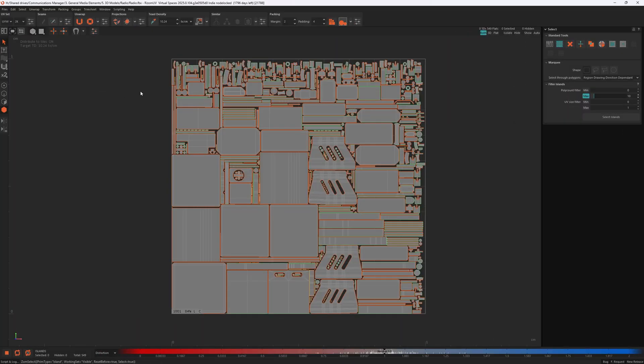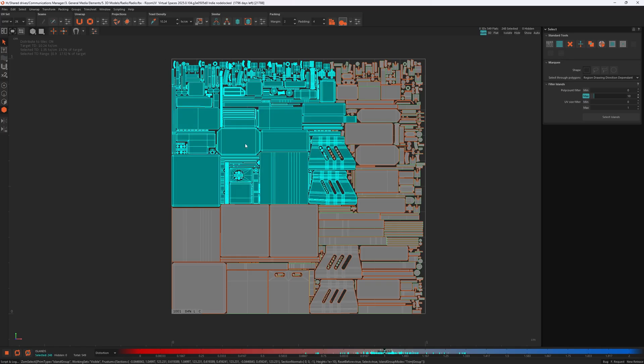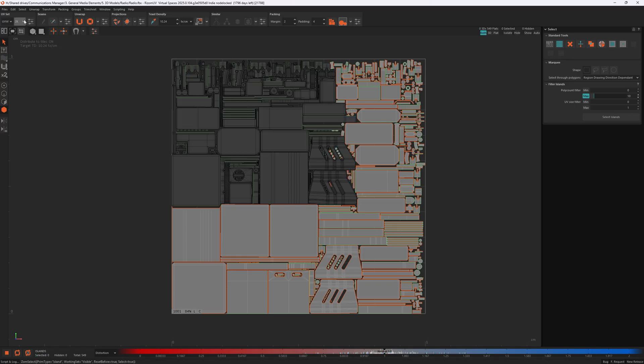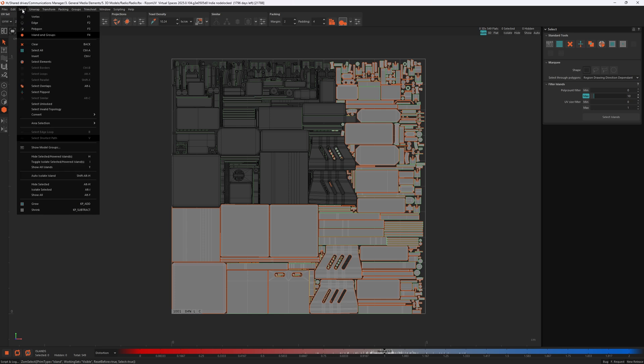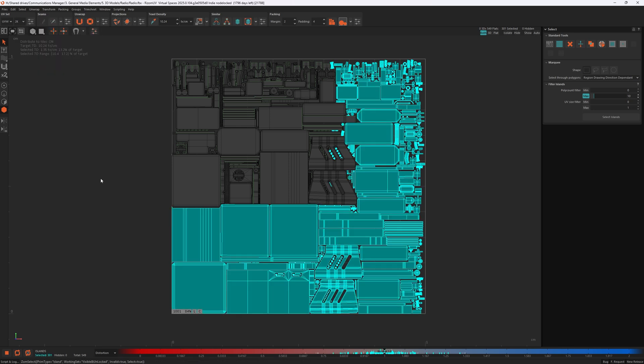In 2025, after locking some islands, if we go up to the select menu there is now an option called 'Select Unlocked.' Clicking it selects all unlocked islands. And if you want to select the locked islands, that's easy too — just invert the selection with Ctrl+I.